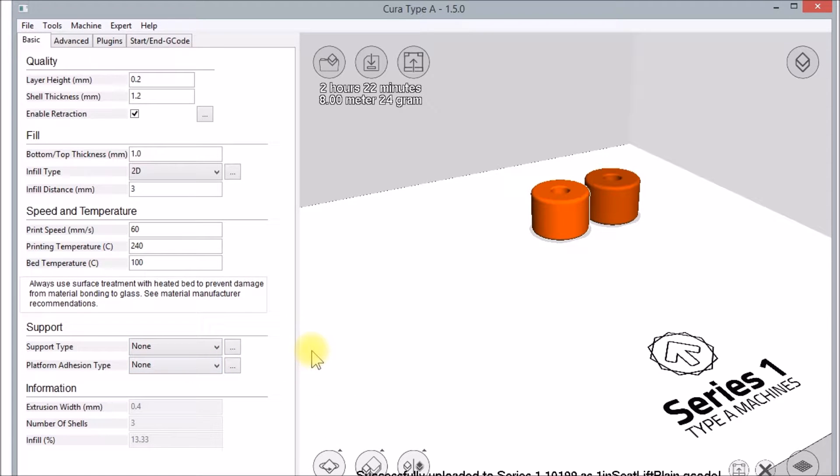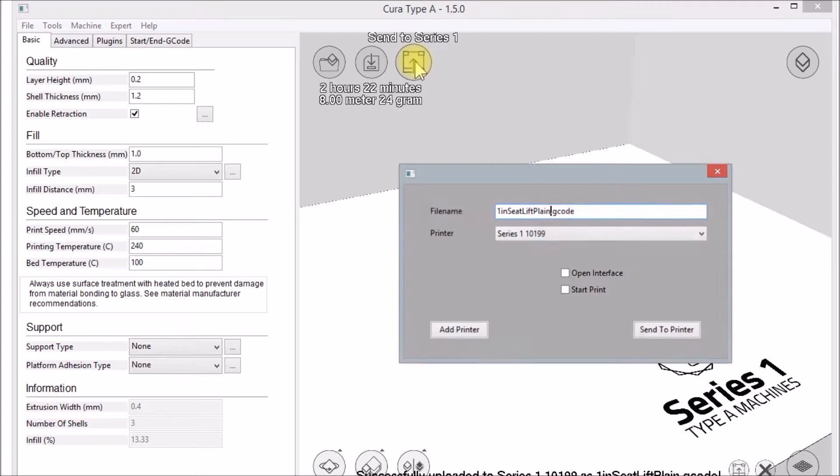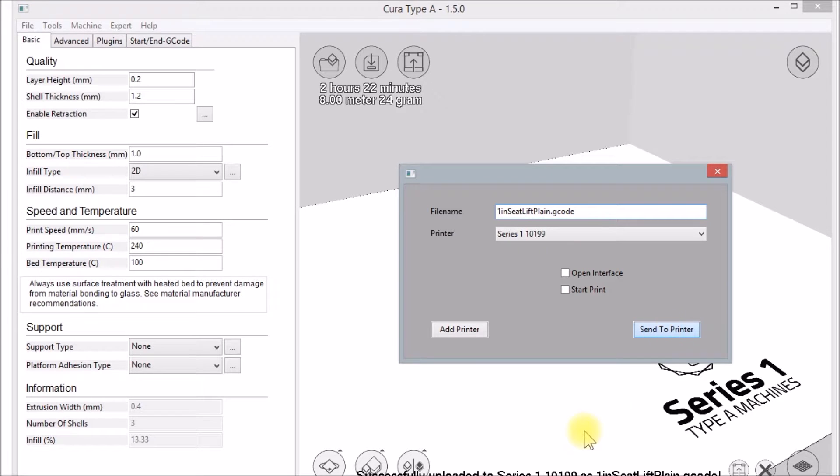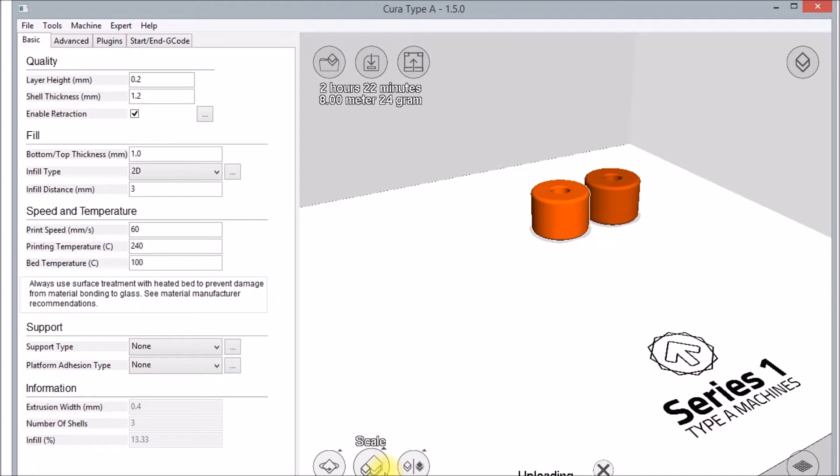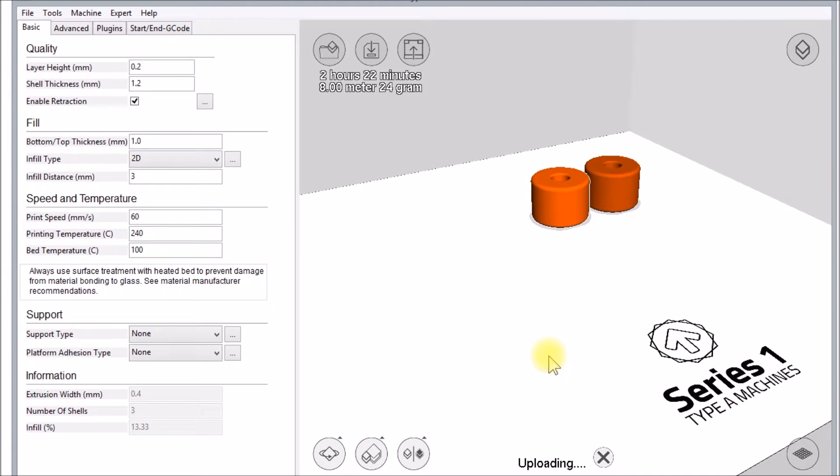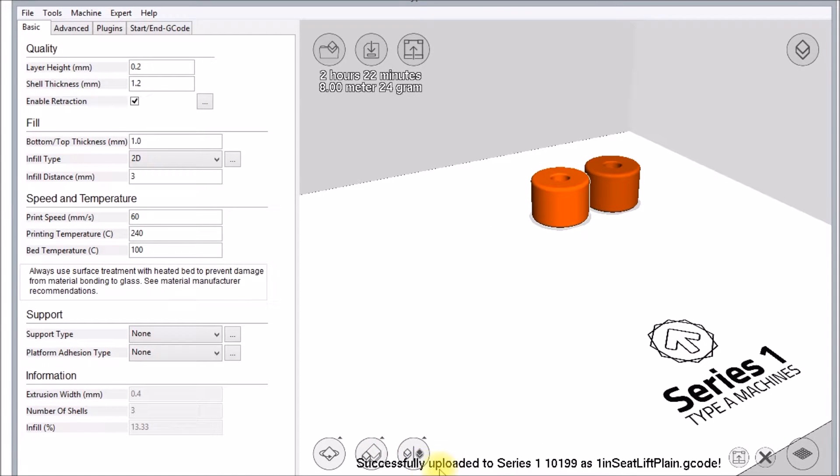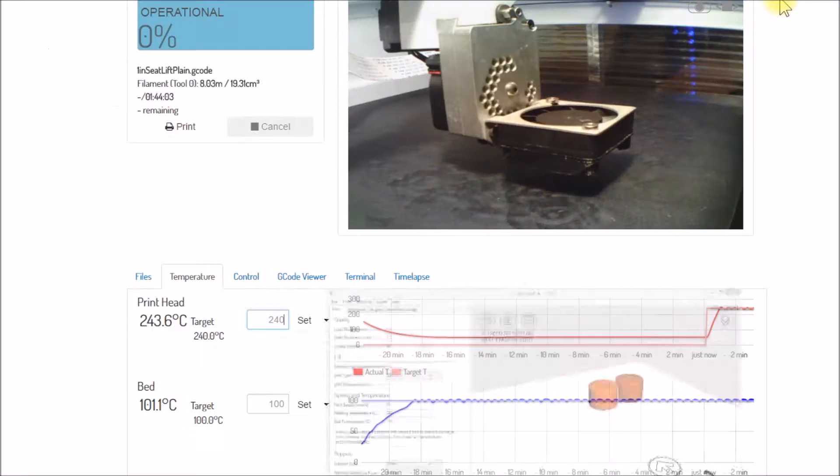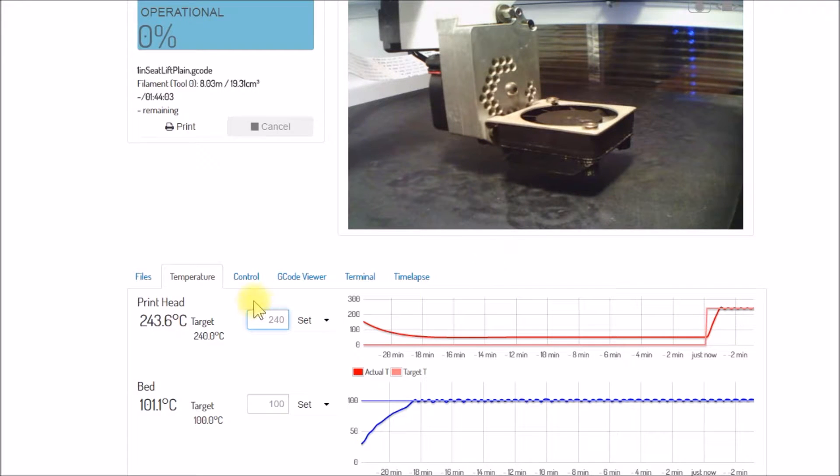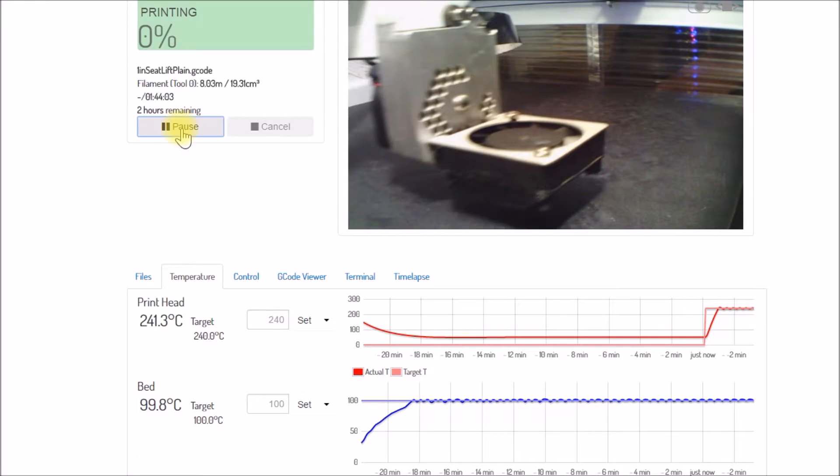Then what I like to do is just go to 'Send to Printer' and I like to just click that first because then down here it says 'Uploading' and then I like to see 'Successfully Uploaded,' so that means it got transferred to the printer. And now after about two minutes, I can just come over here and hit print and then it'll start.